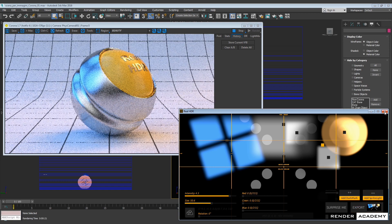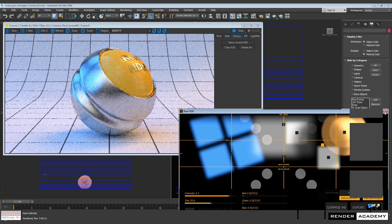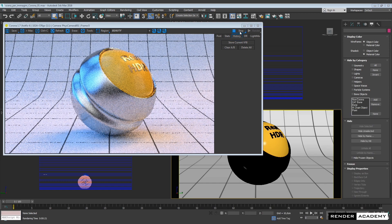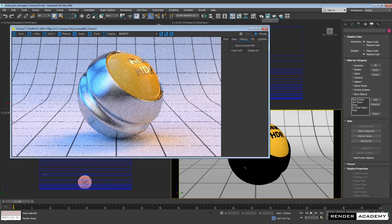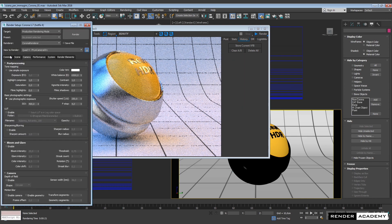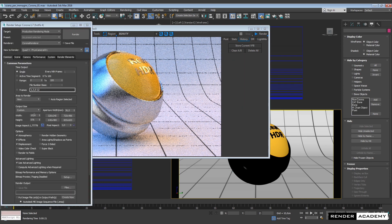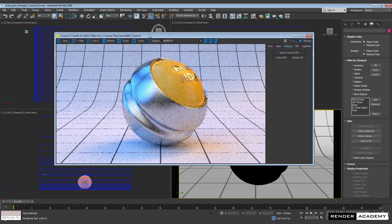Now in conclusion, I would like to increase the render size to full HD resolution and start my final render. Thank you for watching.